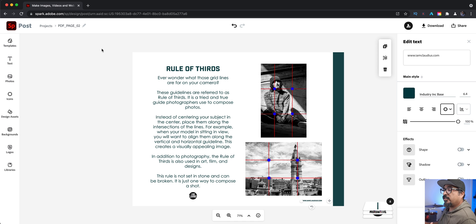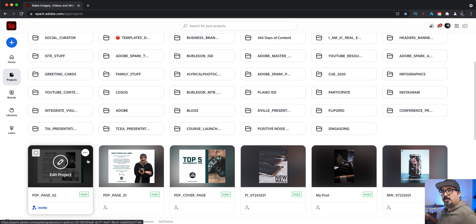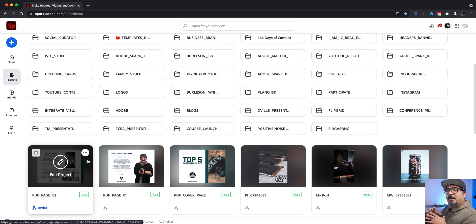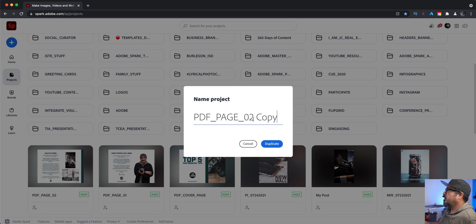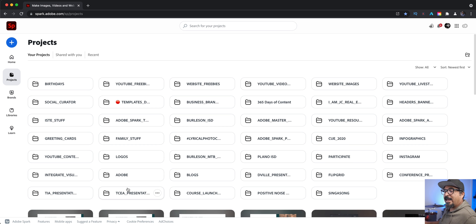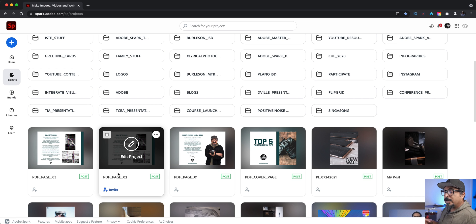Then what I'll do is jump back to projects. Now what I'll do is use this page two as the template for pages three, four, five, and so on, so that my style remains the same. So let's go ahead and click on the three dots and choose duplicate and then call this one page three. Let's click on duplicate — and now I'll have the same layout and setup for the next section. Adobe Spark doesn't have an option to bring all those PDFs together and create one document; I use Adobe Acrobat to do something like that.